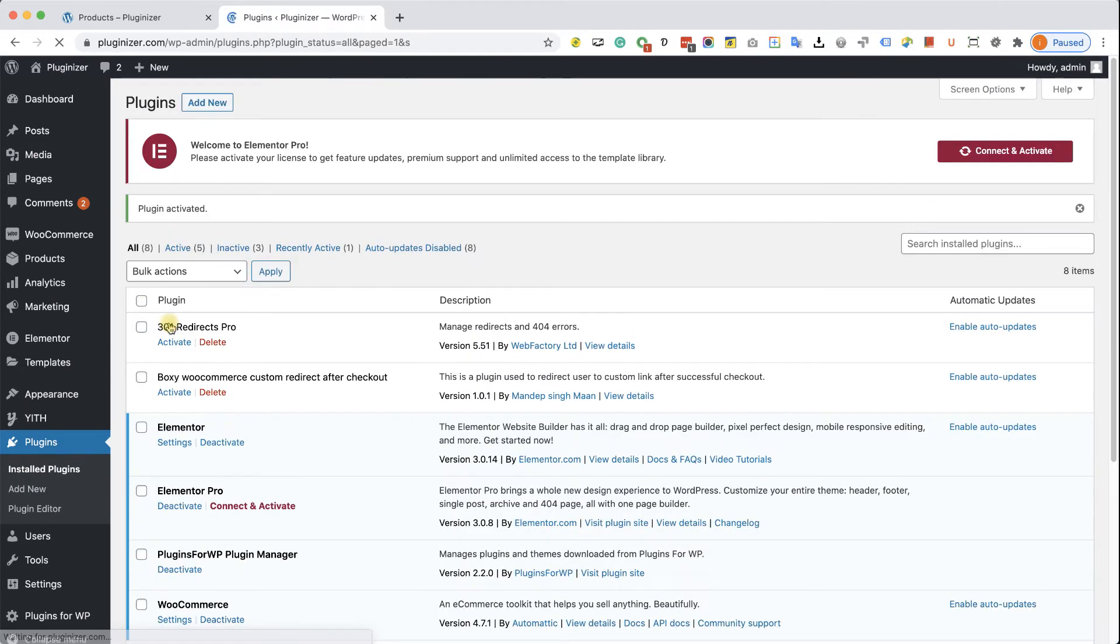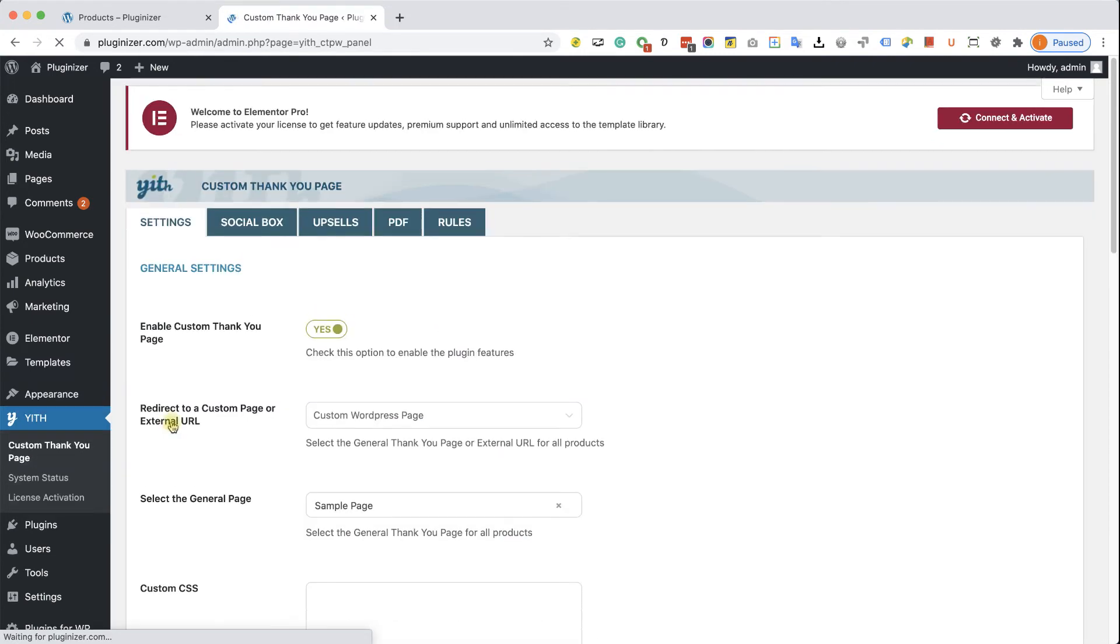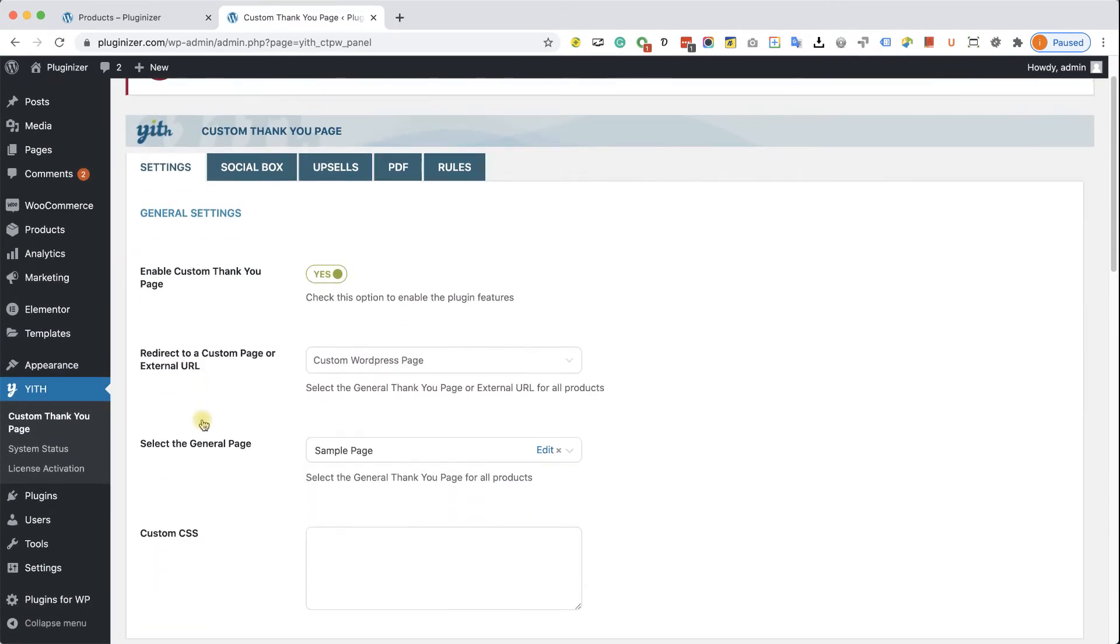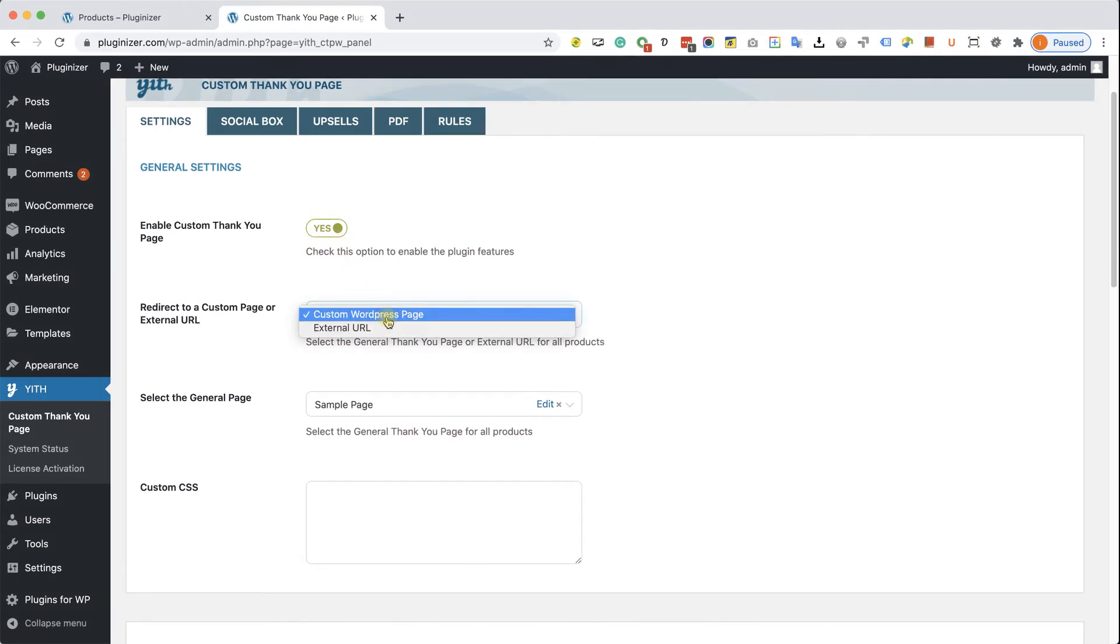And then navigate to the new Yit Custom Thank You Page tab over here. Here you will need to make sure that the Custom Thank You Page option is enabled and set to yes. You have the option to redirect it to a custom page on your WordPress website or to external website.